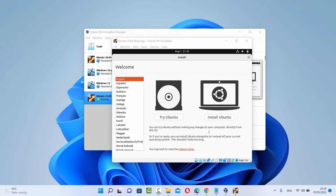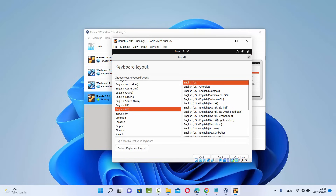First, in the installation process you'll see a window where you can choose your language. I'm going to choose English and then click on the Install Ubuntu option.